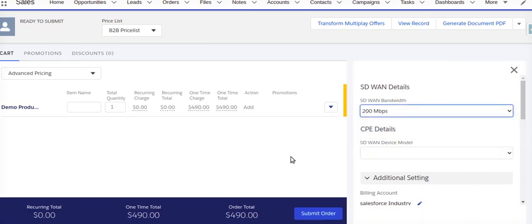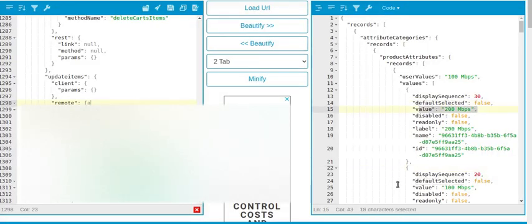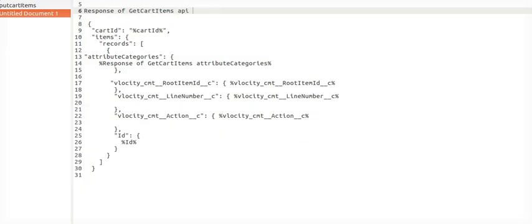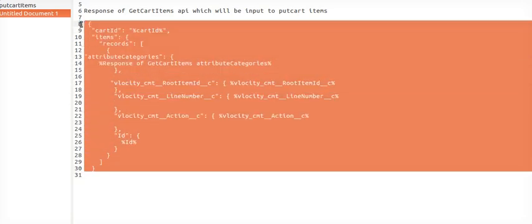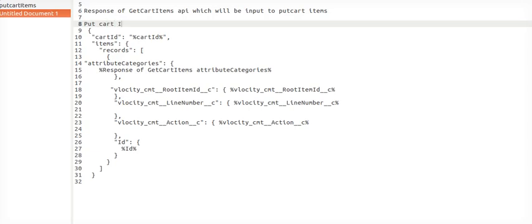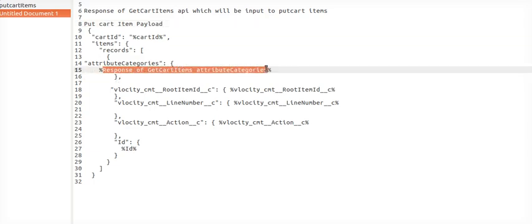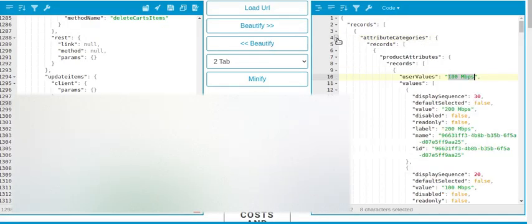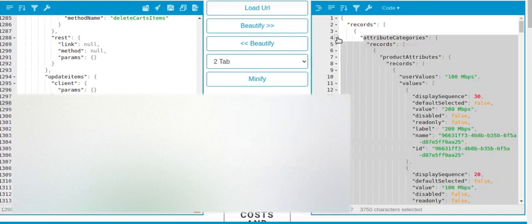Going back to the configurator, you can see the different values: 100 Mbps, 200 Mbps. These values appear in the response, and the user-selected value is what we need to update. The response of the get cart API is very important — it will be the input to the put cart item. The exact payload for put cart item must include the attribute categories from the get cart item response.